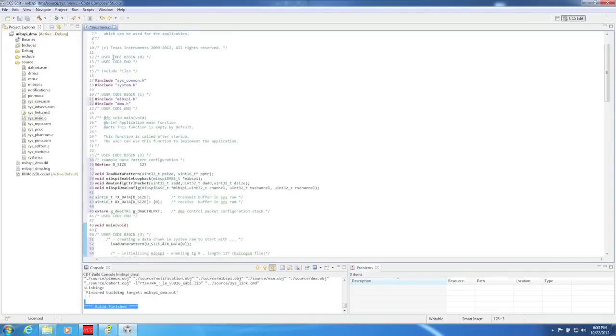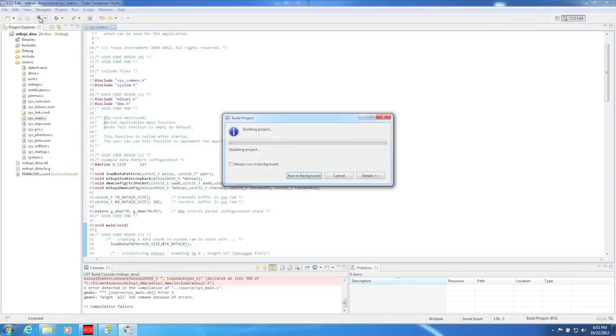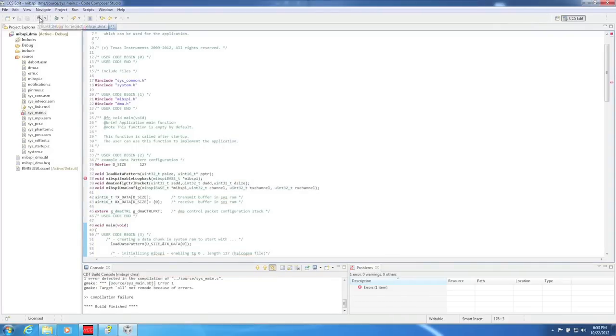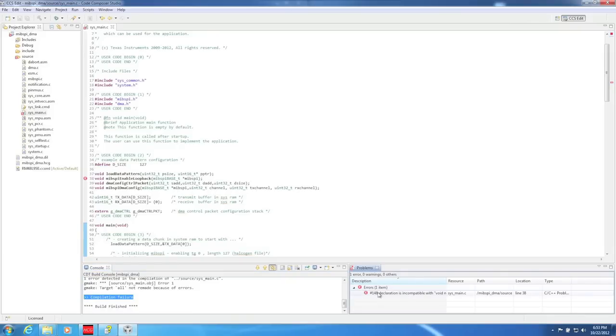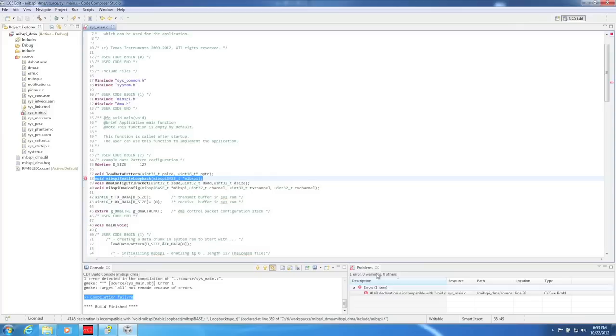Now that we have all code copied over, we can build the project by clicking on the hammer in the toolbar. As shown in the CCS console, the compilation failed. The failure is due to a bug in the provided Halkogen example code that we just copied over. This bug has already been fixed in an upcoming release of Halkogen, but just in case, here's how you fix it. Just rename the function. In this example, I'm just adding the suffix local to all three occurrences of the function name.